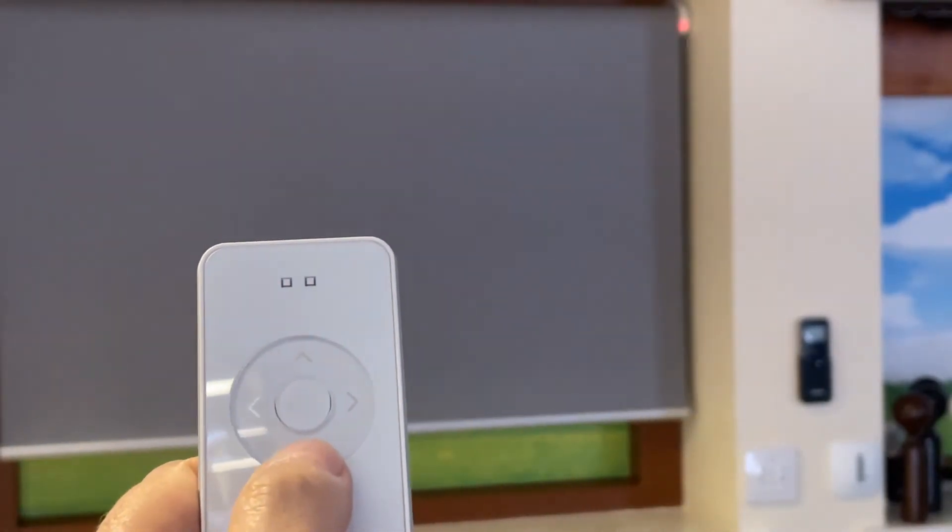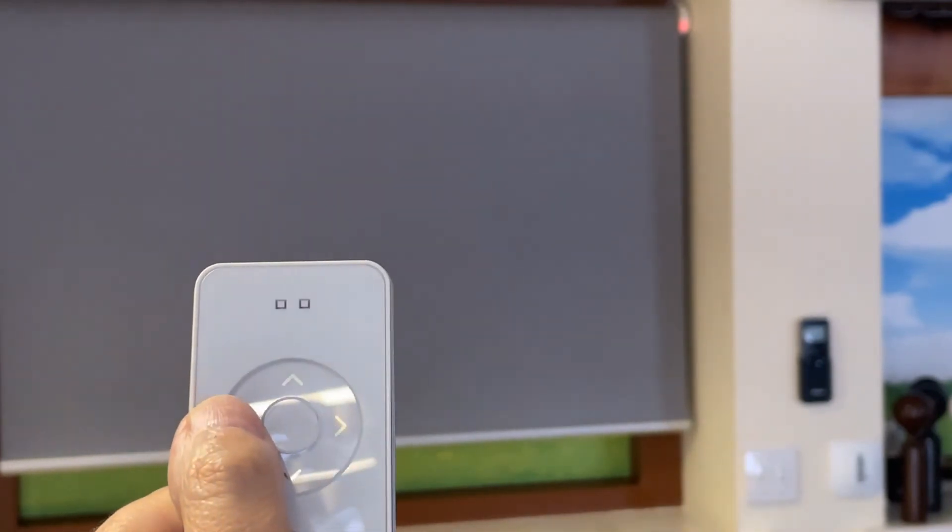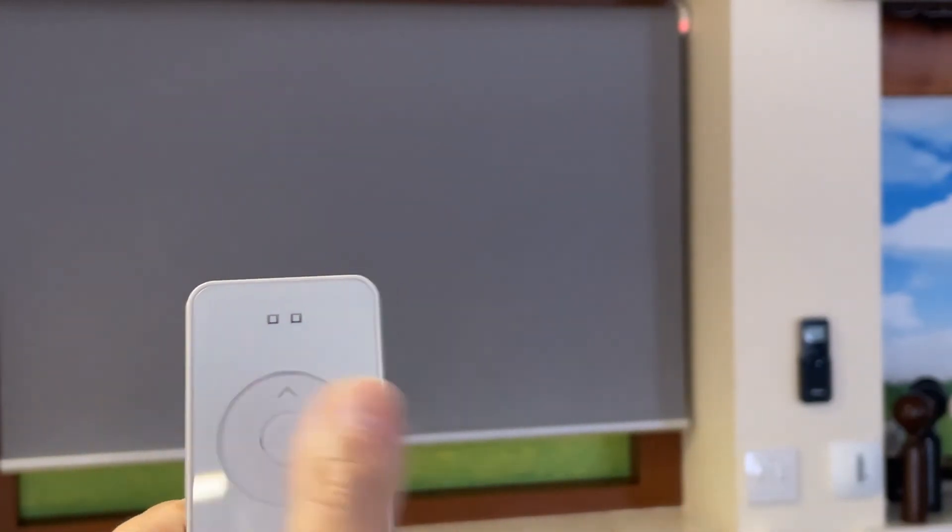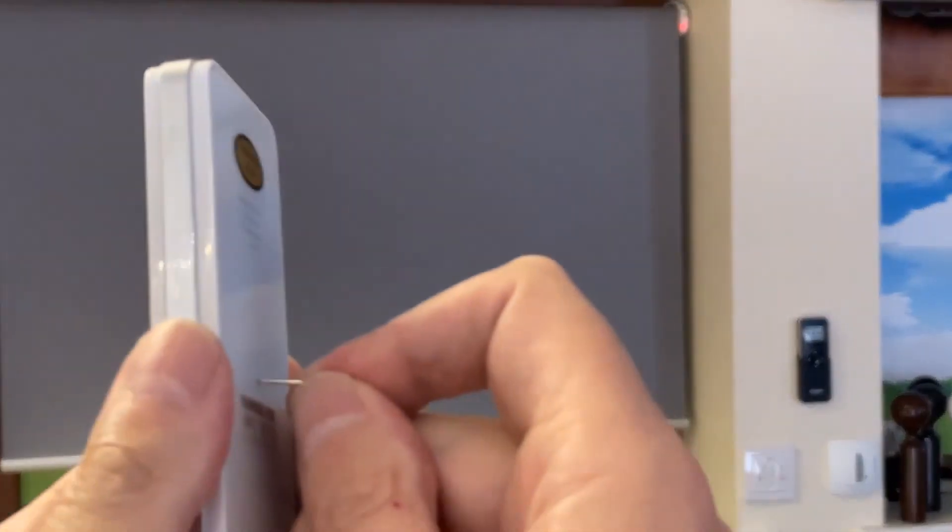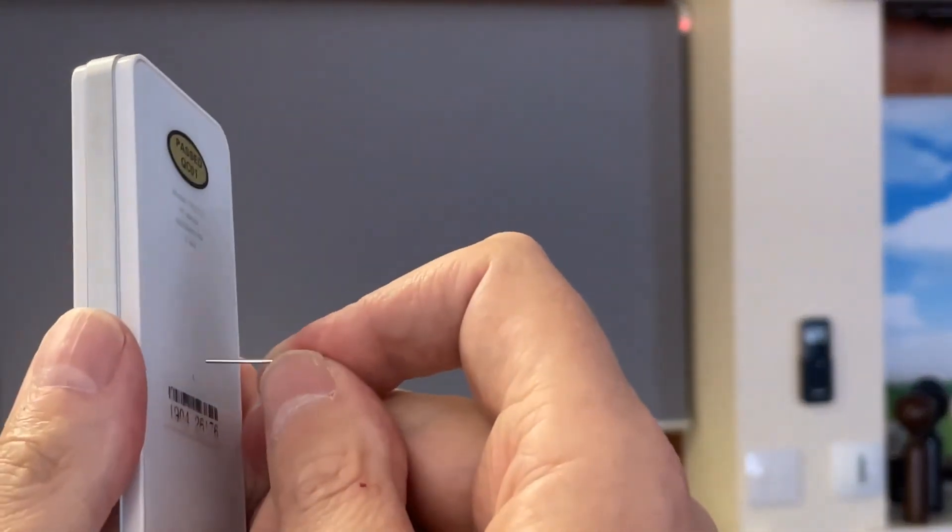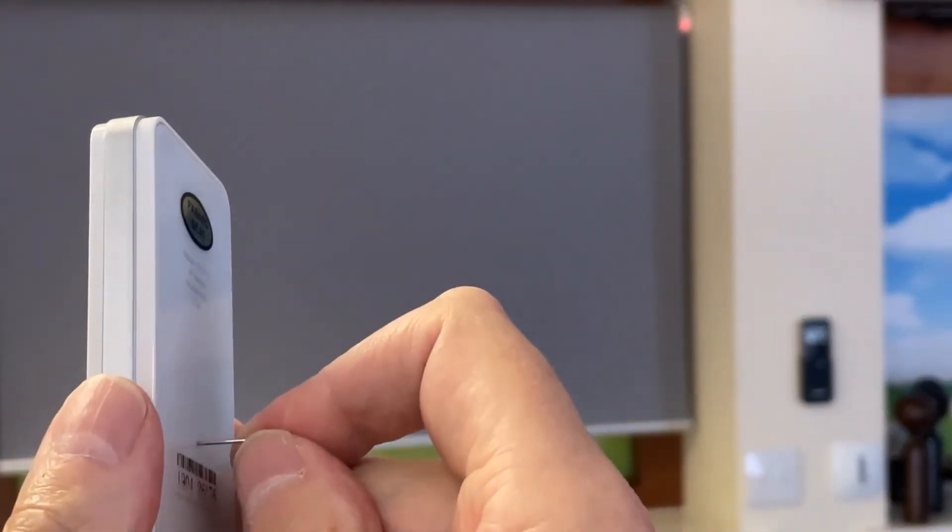I can fine-tune it a little bit, take it up a little bit. I'm happy with that position. To lock it in, press the program button on the back of the handset. The motor responds.